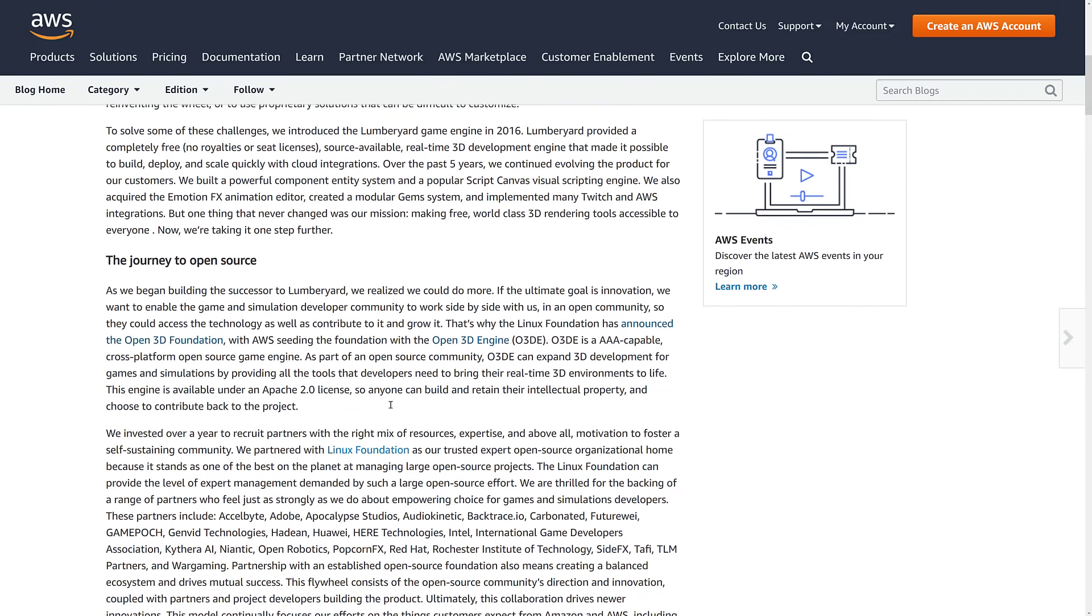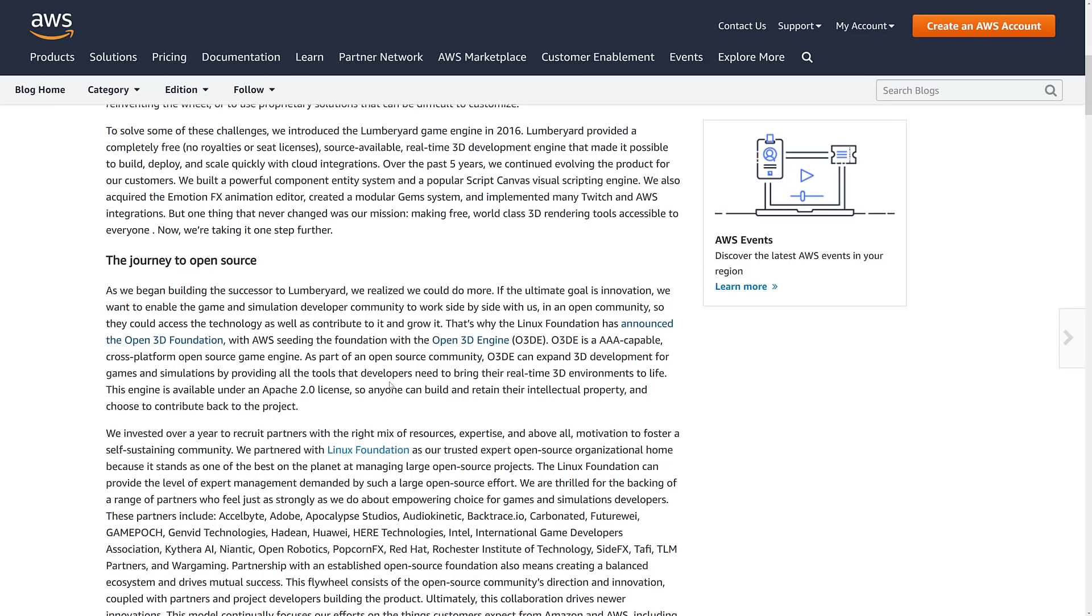Now when this happens, you're always going to be a bit curious, which one? Well, we've got the Linux Foundation has announced the Open 3D Foundation with AWS seeding the Foundation with the Open 3D Engine. Open 3DE is a AAA-capable cross-platform open source game engine. As part of an open source community, Open 3D can expand 3D development for games and simulations by providing all the tools that developers need to bring their real-time 3D environments to life. Engine is available under the Apache 2.0 license.